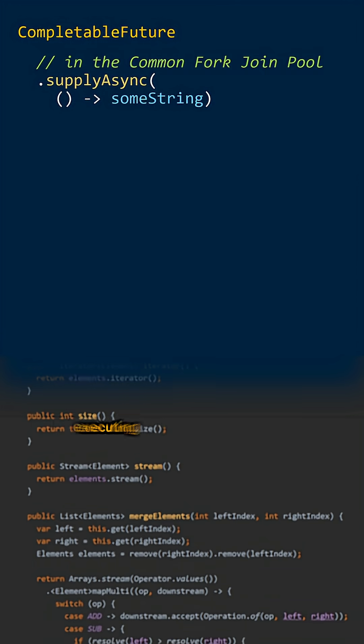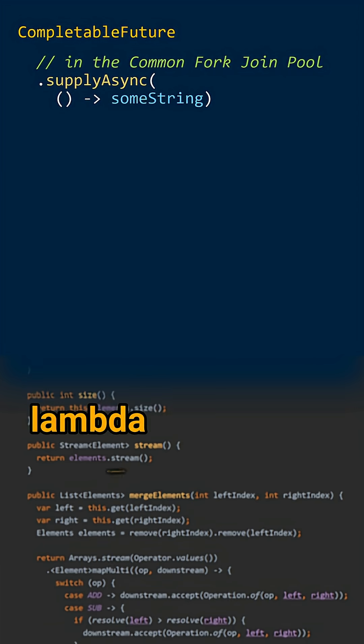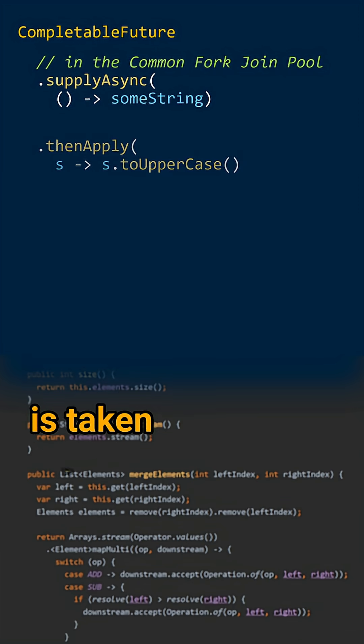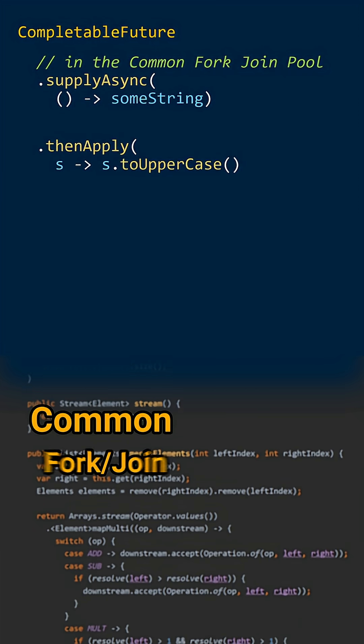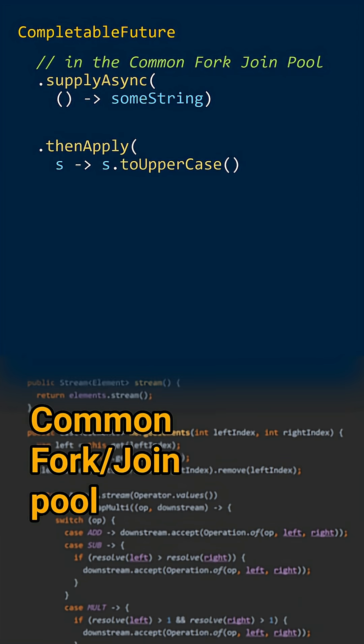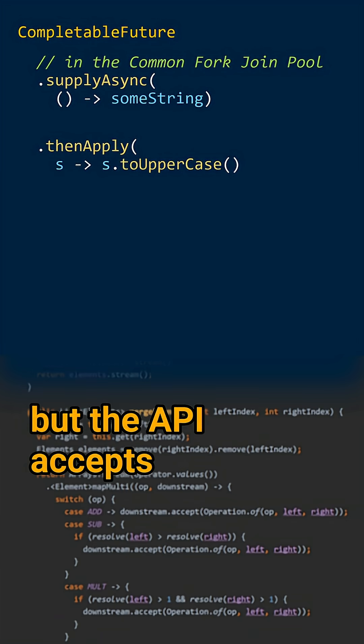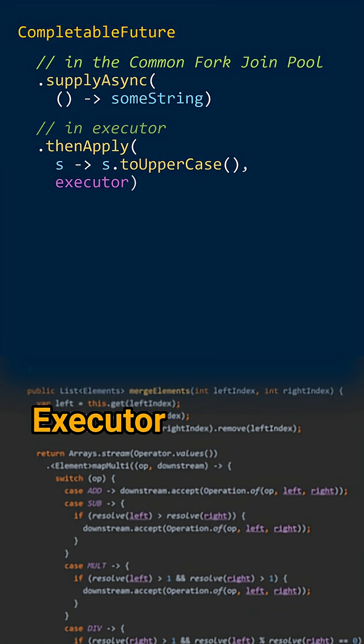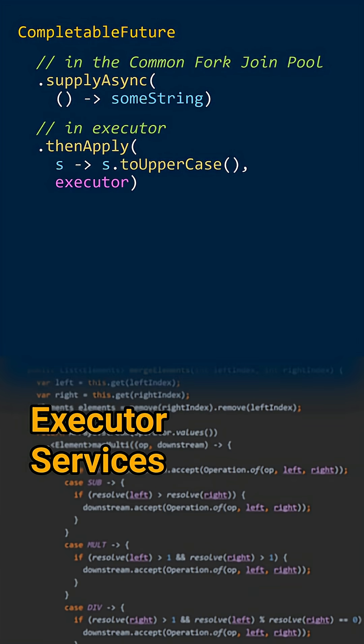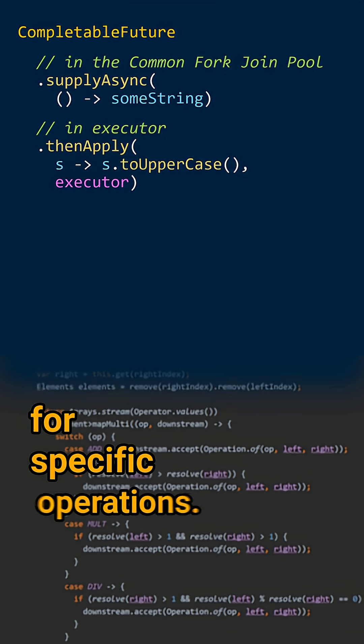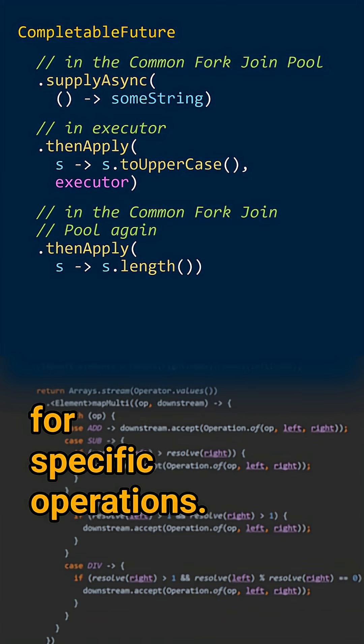The thread that is executing your lambda expression is taken from the common fork join pool, but the API accepts executor services for specific operations.